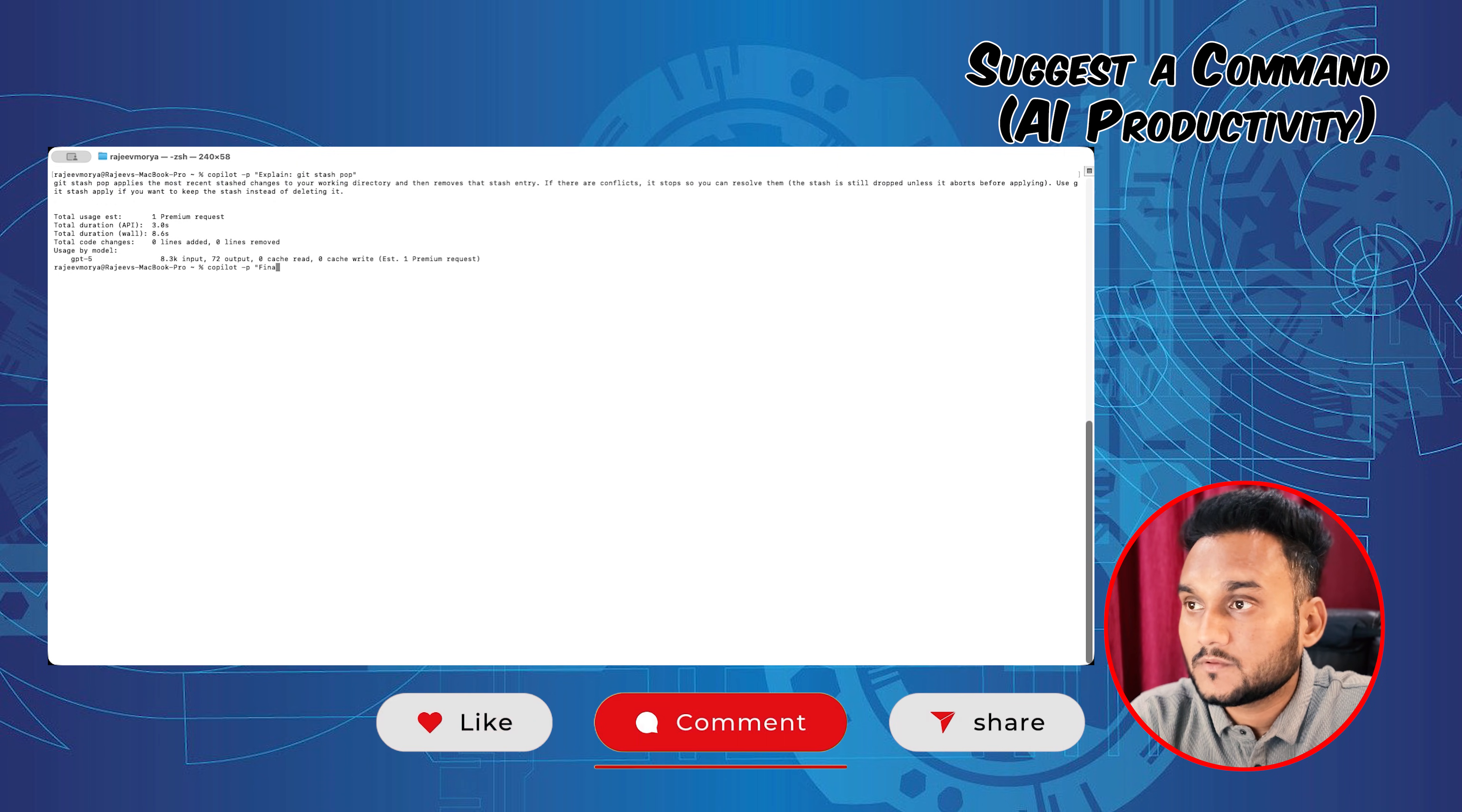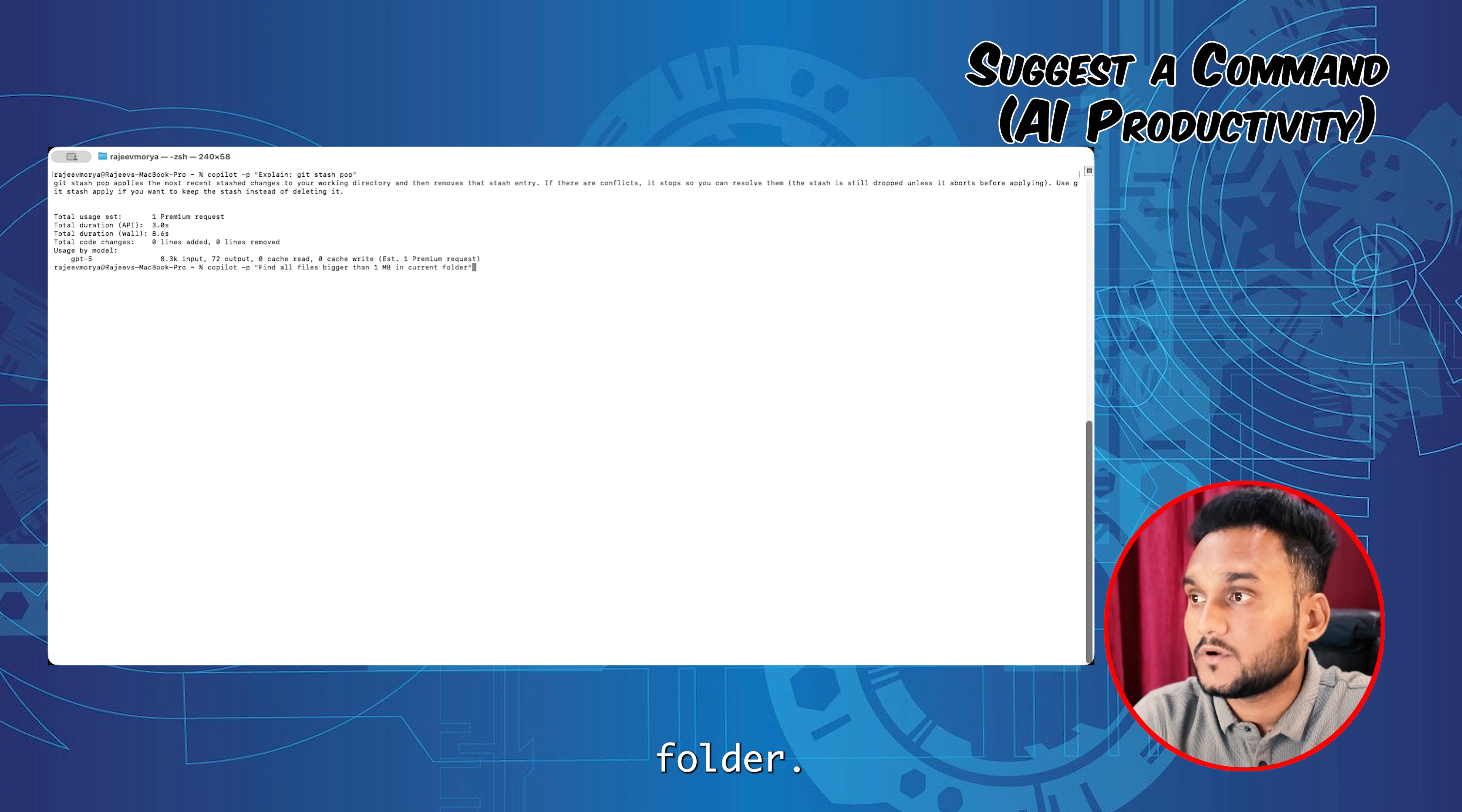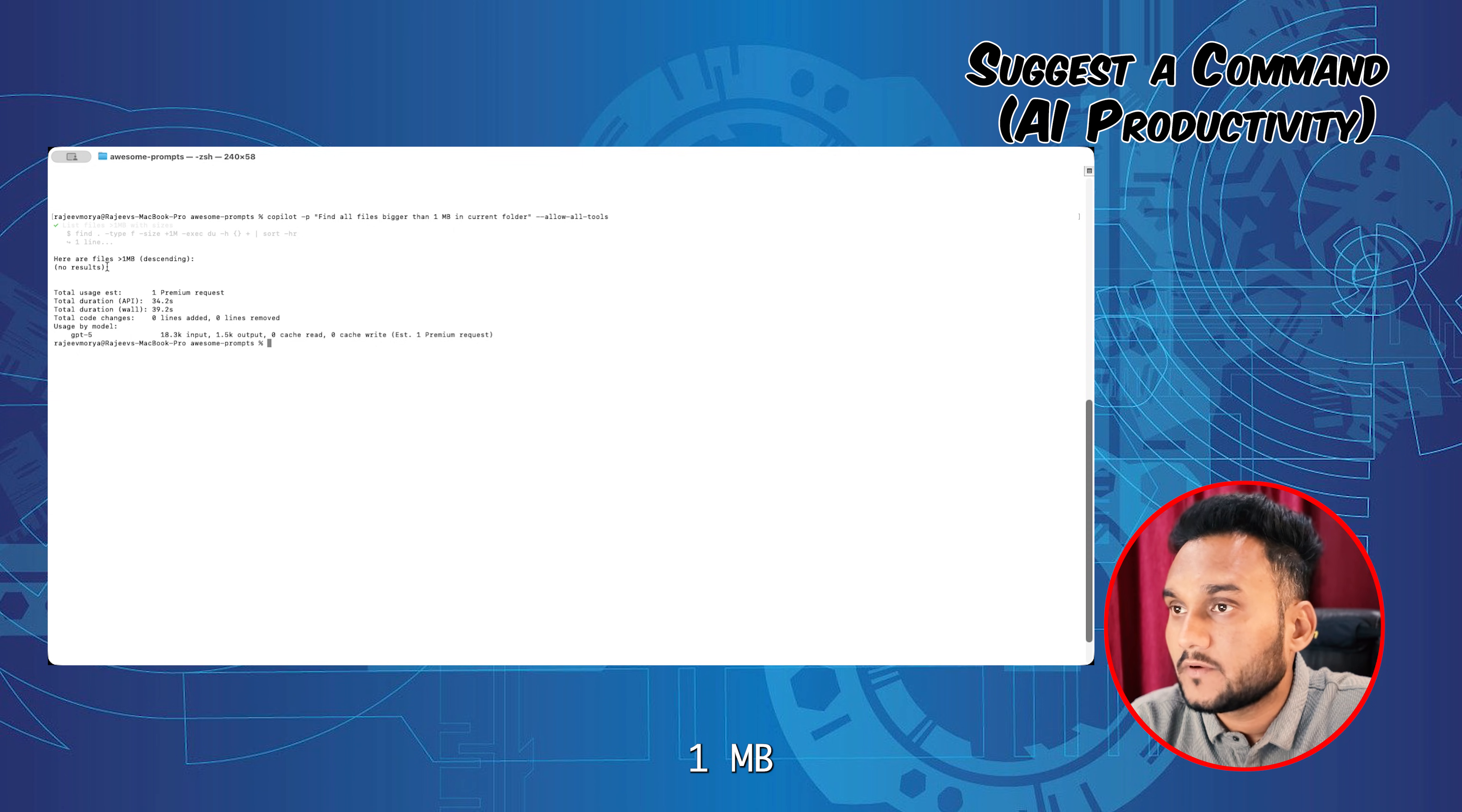Next, we'll ask Copilot to suggest a command. Copilot, find all files bigger than 1MB in current folder. Copilot suggests the command, and currently no files are found more than 1MB in the current folder. Nice, no need to Google.